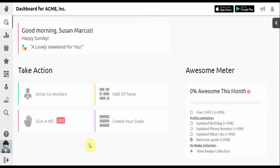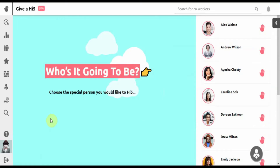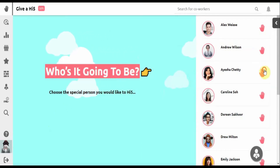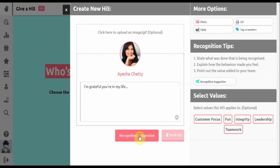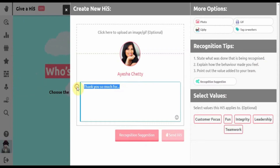Once you've signed in, you can start giving recognition immediately. Pick a co-worker to Hi5. You can use a recognition suggestion or start from scratch. Hi5 provides handy tips on how to give genuine recognition.